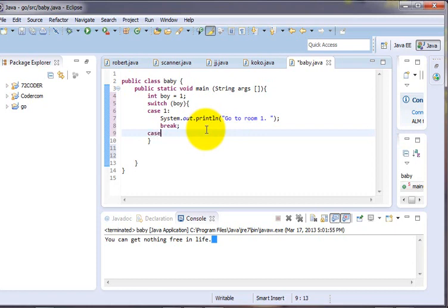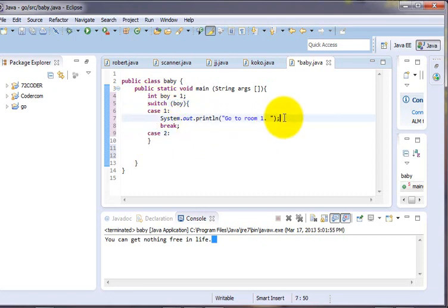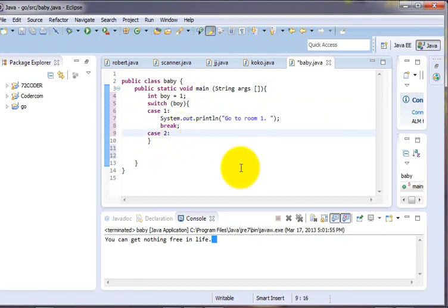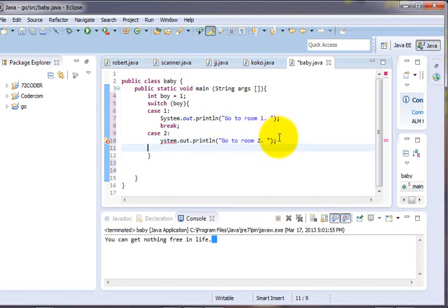Case 2: go to room 2. Then you have to include the break statement again.